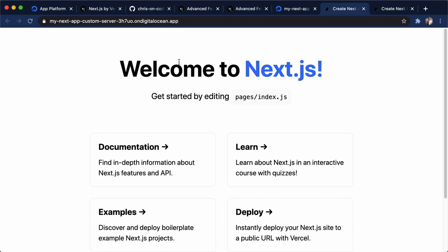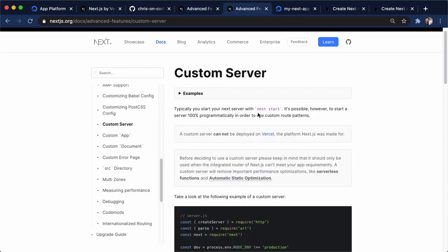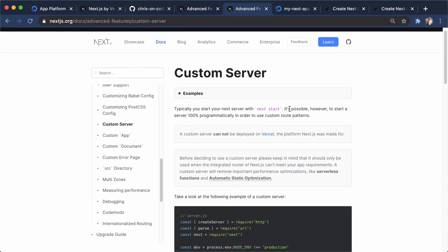So there you go. Two different ways to deploy Next.js to App Platform. And that's the HTML way, which is next export, and the custom server way, which is next start. I hope you all enjoy Next.js on App Platform as much as I do. Thanks for watching.